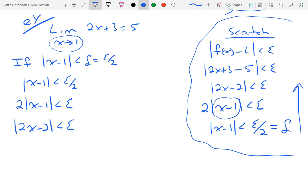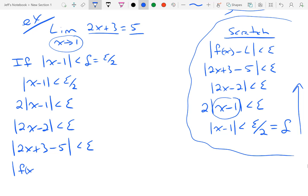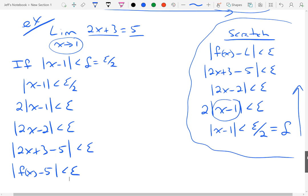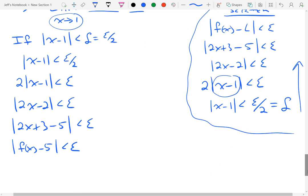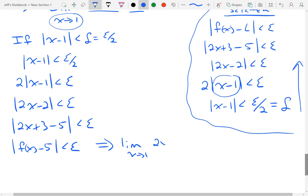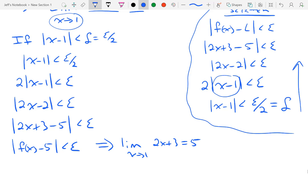Then I multiply in that 2 and get the absolute value of 2x minus 2 is less than epsilon. I want to make what's inside of the absolute value look like f of x minus L. So I can rearrange that to be the absolute value of 2x plus 3 minus 5 is less than epsilon, which is of the form f of x minus L is less than epsilon. That's exactly what I needed — and so that implies that the limit as x approaches 1 of 2x plus 3 is equal to 5.